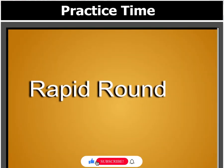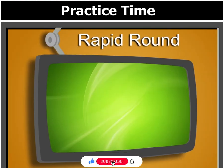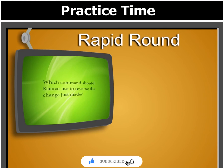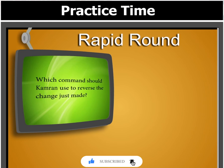Before we move further, let's answer this question: Which command should Kamran use to reverse the change just made?